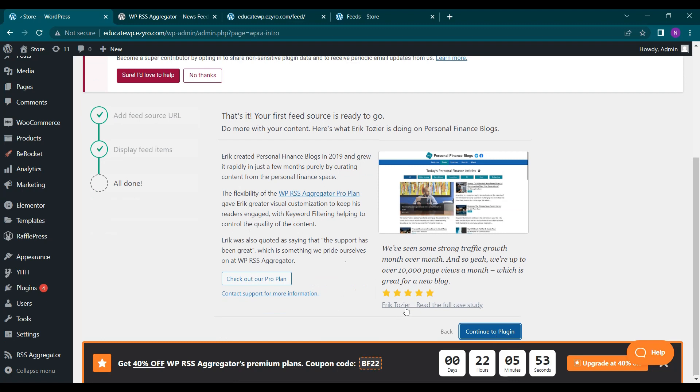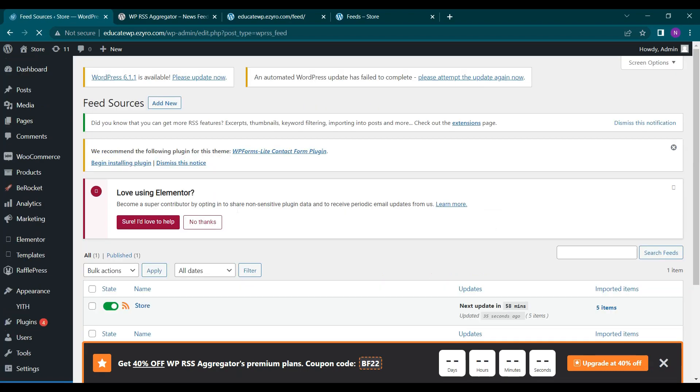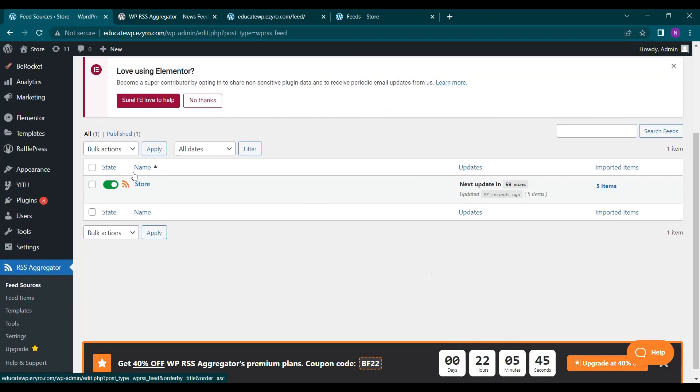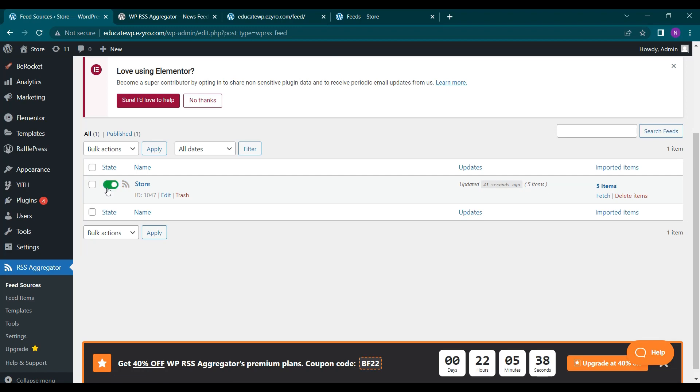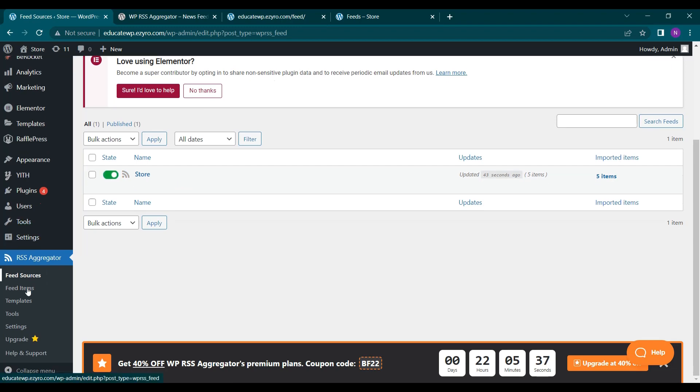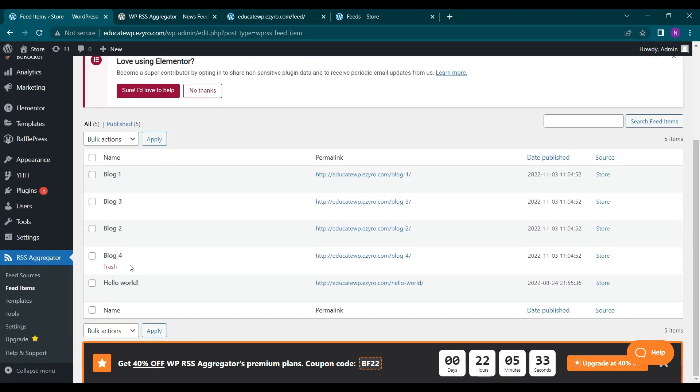So either you can purchase its pro plan and you can continue with the free plan also. So now one of my RSS feed is shown here and it is active right now. I can even switch on and off here. Next is feed items. So here I will see my items. So these are my blog posts for now.